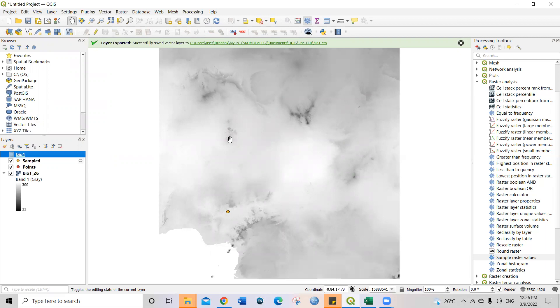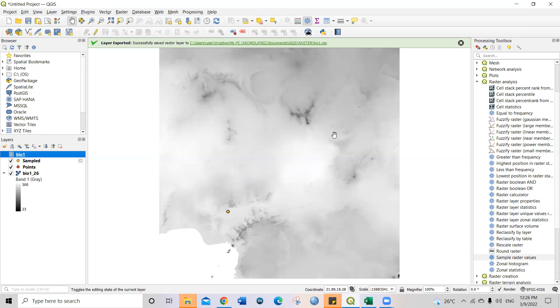So this is how to extract raster values. Like I said, you can use this procedure for any other raster files you have. It could be anything. If it's a raster file, you can get the values of that particular raster file. You can extract the value for your sampling area, wherever you are sampling, and then for the species occurrence data.